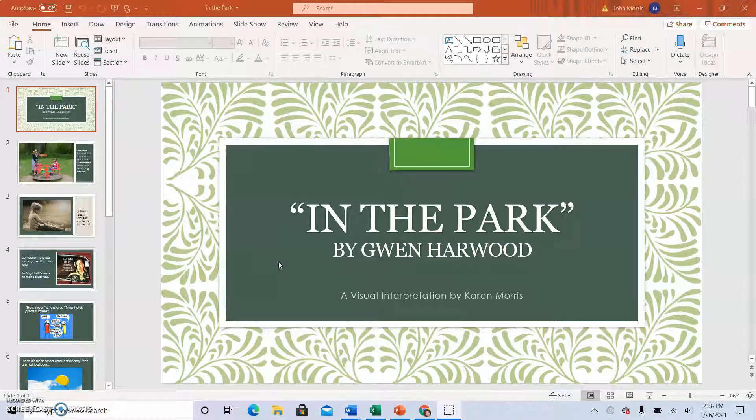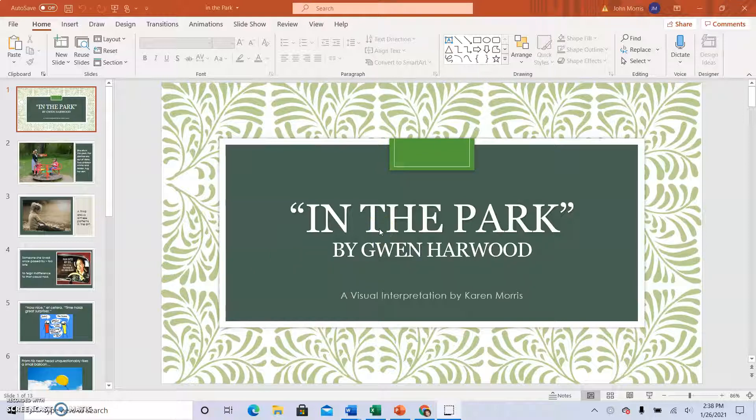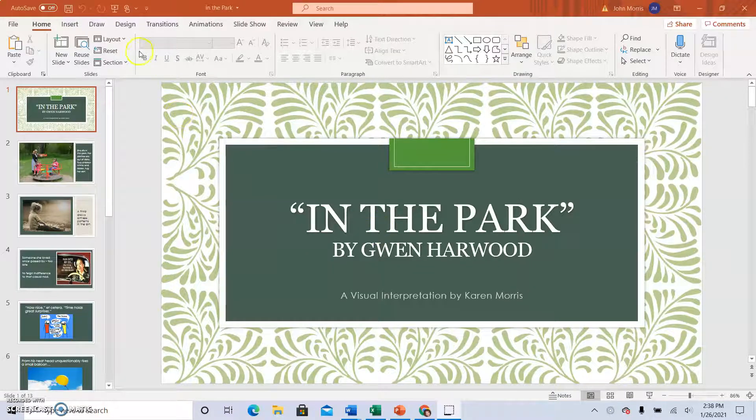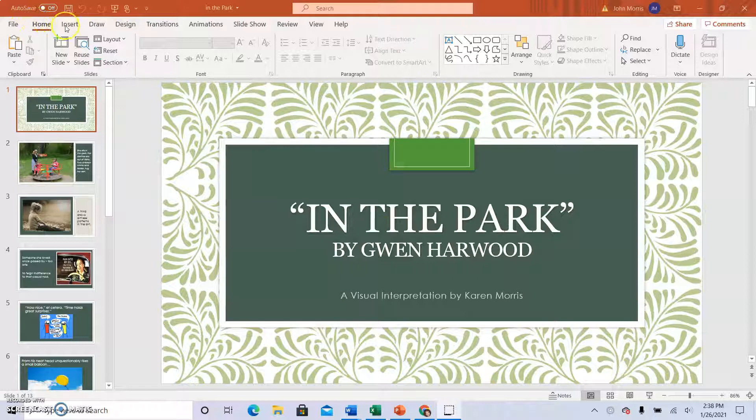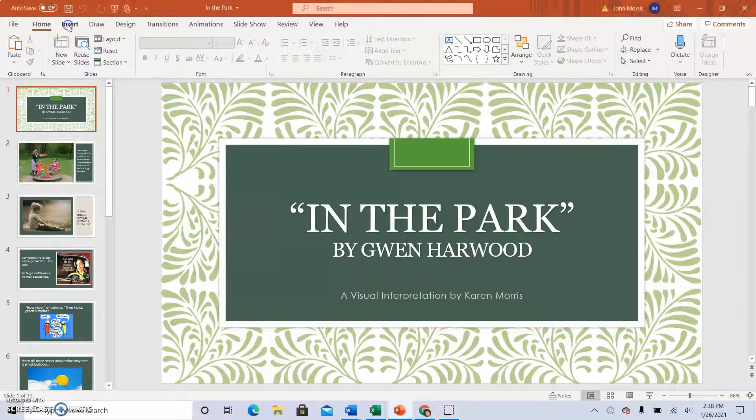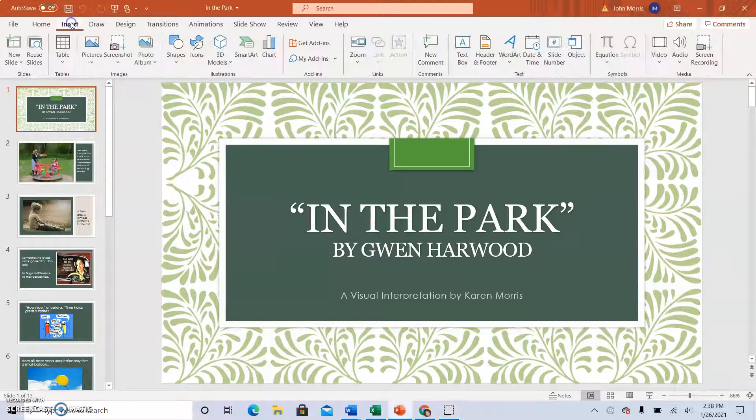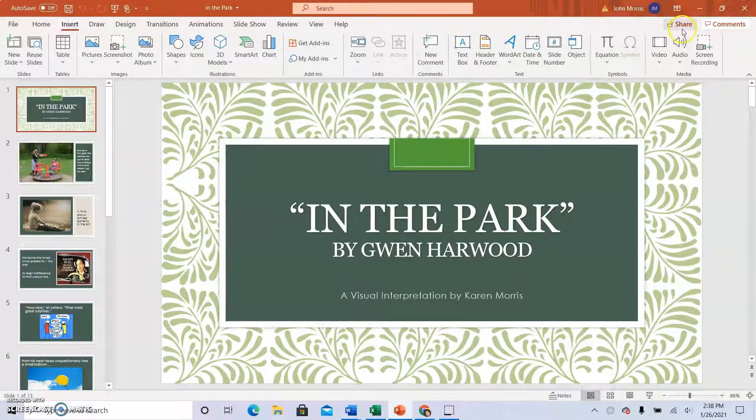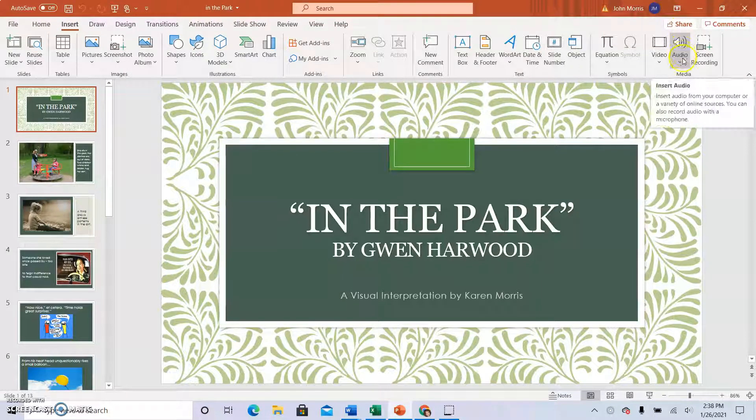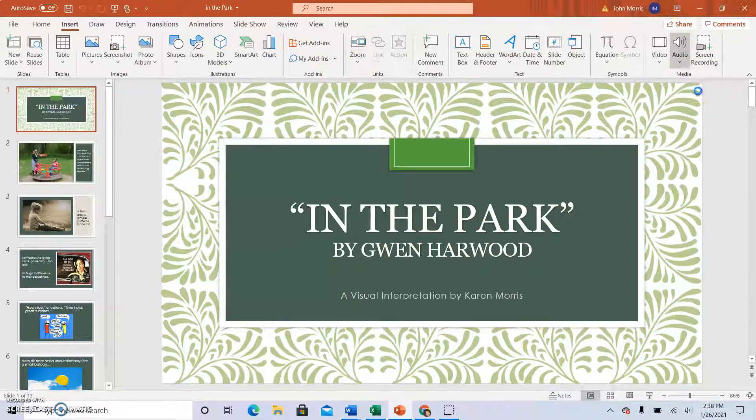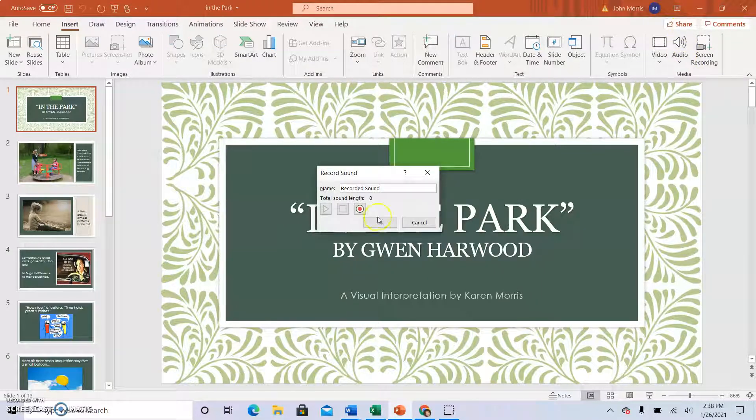This video will show you how to add audio content to your PowerPoint. So up at the top, at the top of the ribbon, click Insert. And then at the right, click Audio. Then click Record Audio.